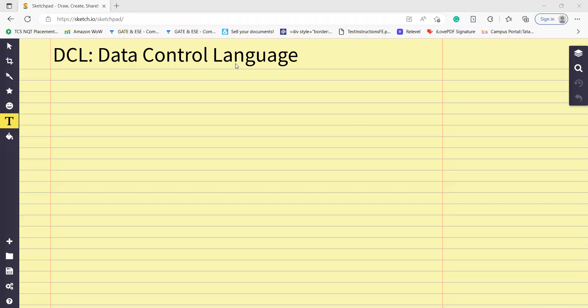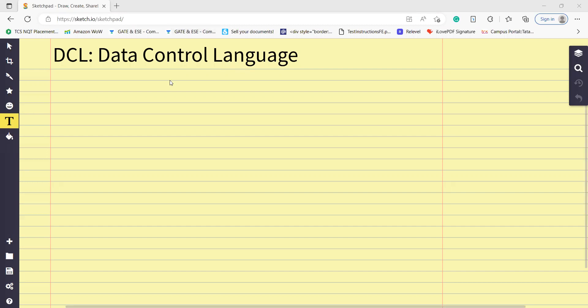Hello everyone, hope you all are doing well. My name is Nagis Nasreen. Let's start today's class. In this class we are going to talk about DCL, which is Data Control Language.